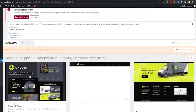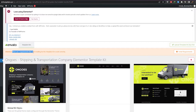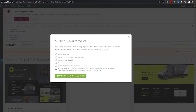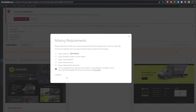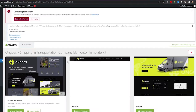Before you actually go ahead and import, there's a step I missed: you're going to need to add the required plugins that the template needs. There are five requirements that need to be installed for this template kit to work properly. Just click on Install Requirements, select all of them, click Install the Above Requirements, and you're good to go.